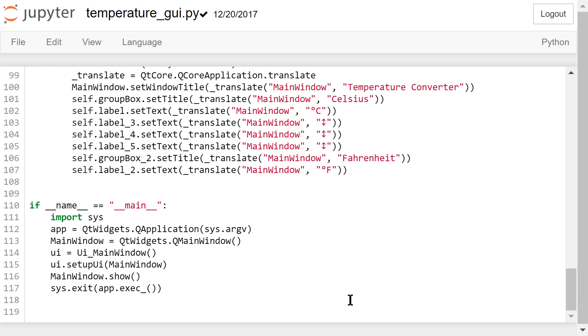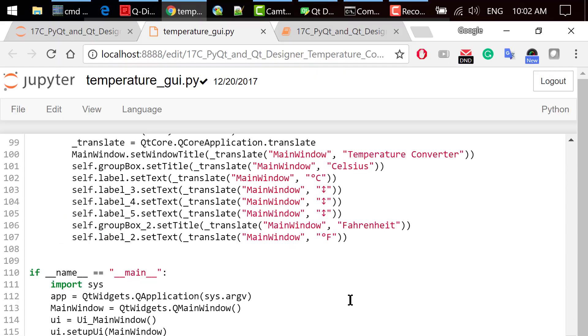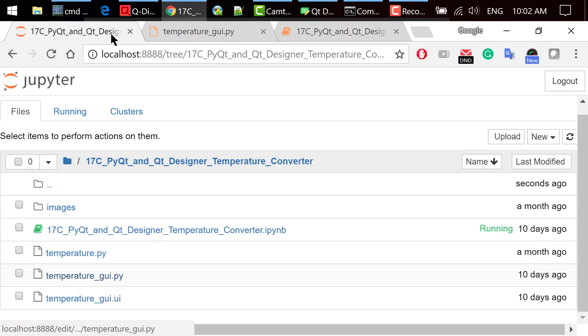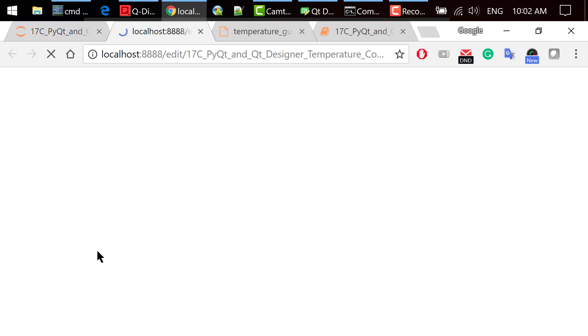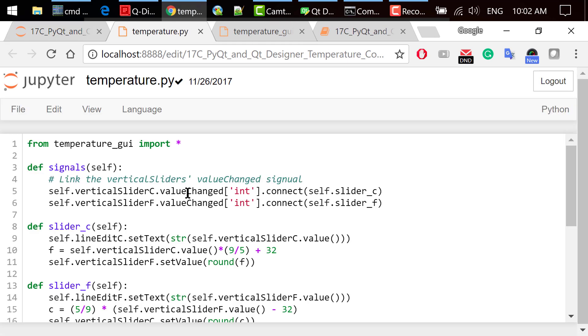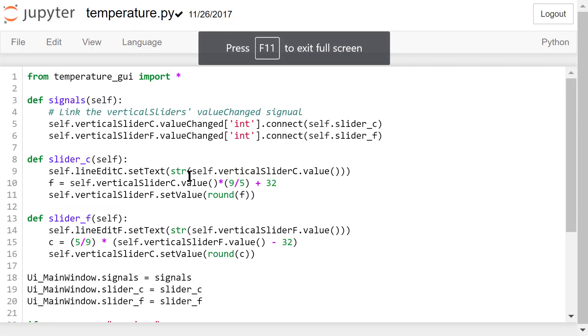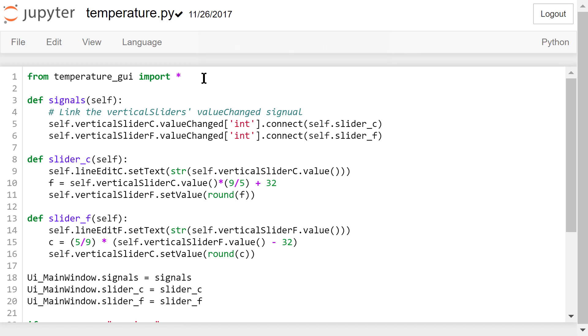Step 3 is to code in Python. We need to create a new file named temperature.py. I already did that, so I just opened my file. In the first line of this file, we need to import everything from temperaturegui. Then, we will define the signals function to deal with the signals passed by the widgets.